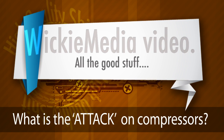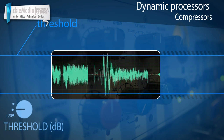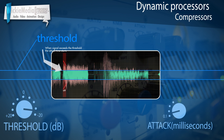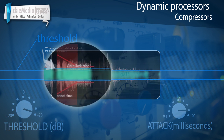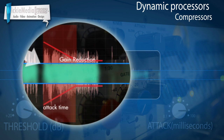What is the attack time on a compressor? The attack time is a setting which defines how long it takes for the compressor to go into full compression. When a signal peaks over the threshold, the attack time is applied.